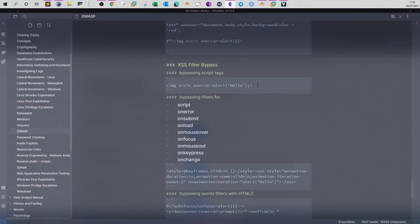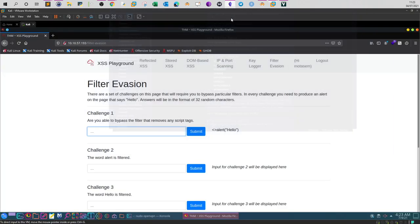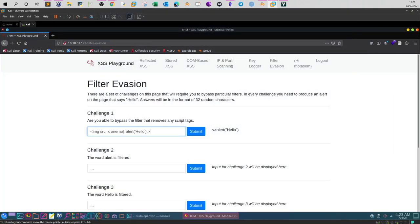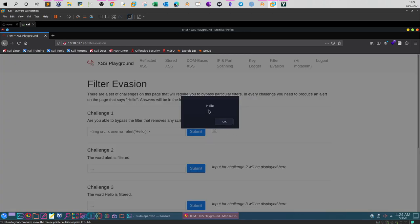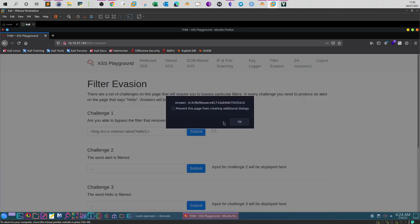A way to bypass the filter is to remove script tags completely and use different tags. An example would be using the image tags. Here I don't use script tags, I use image tags, and of course I use alert hello to verify that the payload was successful. If you submit you get the hello which shows that the payload works. If you click OK you will see your flag.